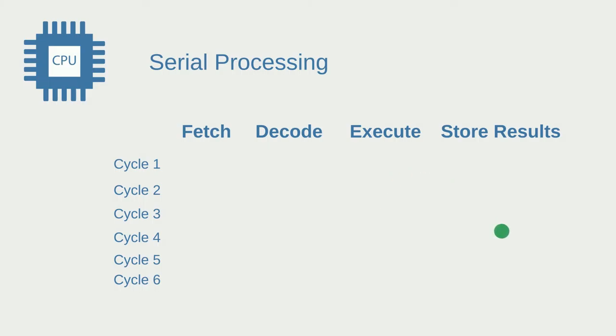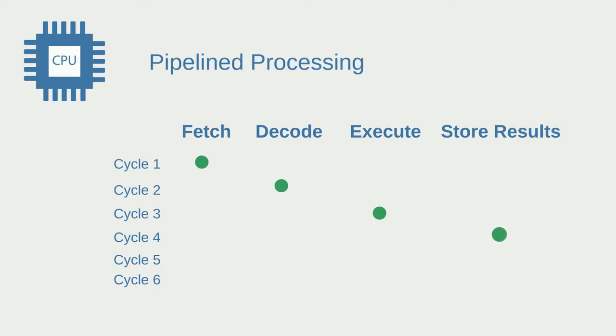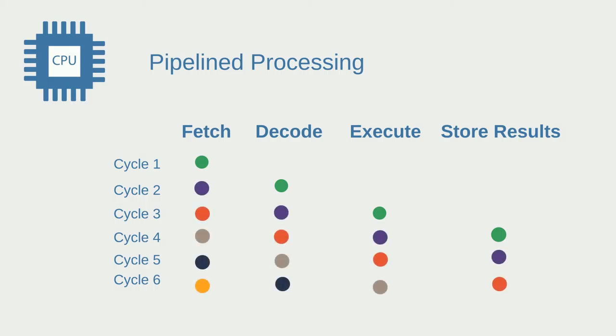Now if we take a look at this you'll notice that one instruction requires four cycles, so this is kind of bad. This brings us to pipeline processing. In pipeline processing you can have multiple instructions, so in six cycles you can complete three instructions, which is a lot better than before.